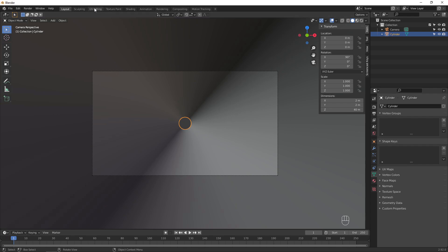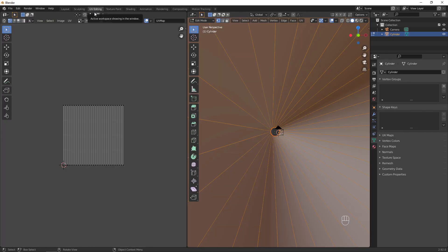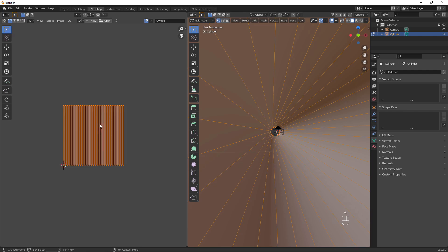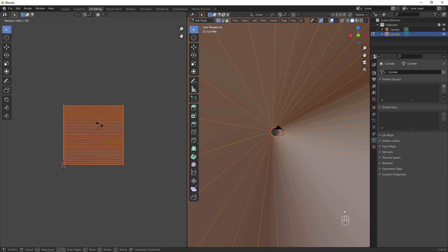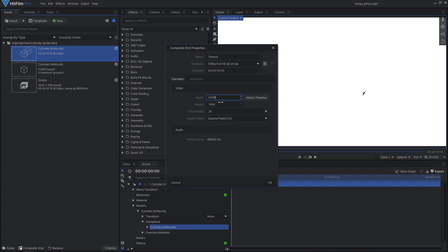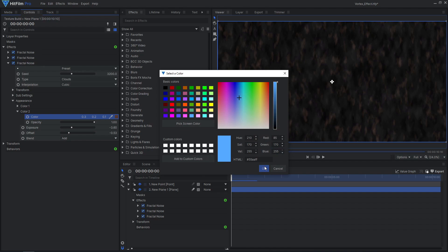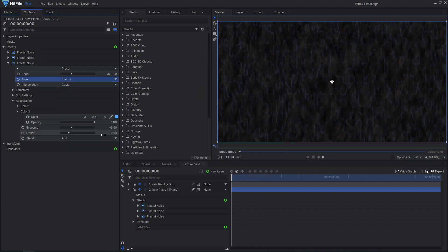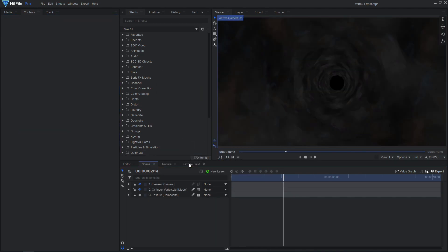Go over to the UV editing workspace. The cylinder object comes already UV unwrapped, but we want to rotate the UV's 90 degrees. Press R, type 90, then hit Enter. This is to take better advantage of our texture resolution in HitFilm, since it will have a wider aspect ratio instead of being square.